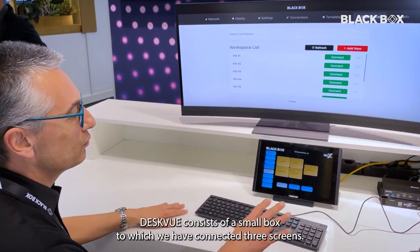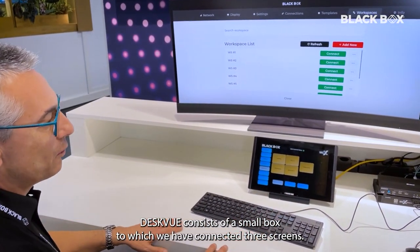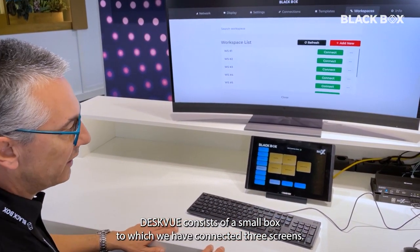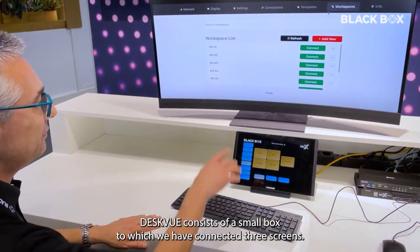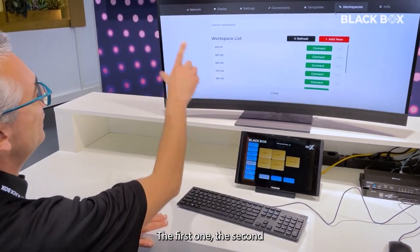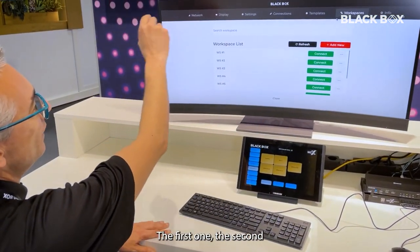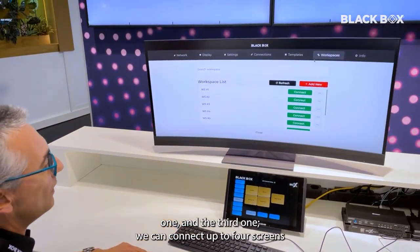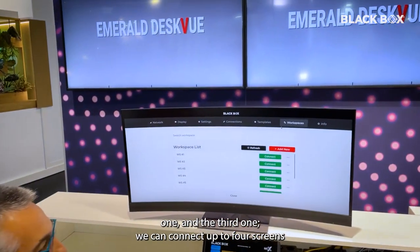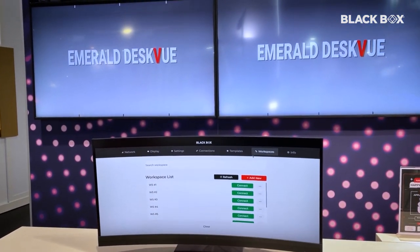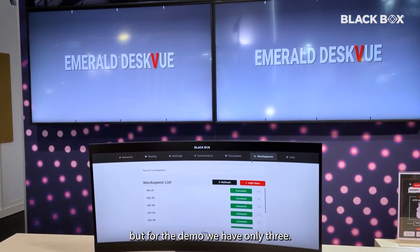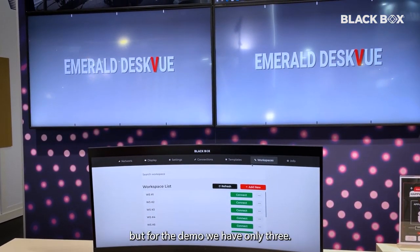Desk View consists of a box where we have connected three screens — the first one, the second one, and the third one. We can connect up to four screens, but for the demo we have only three.